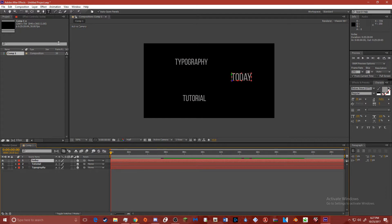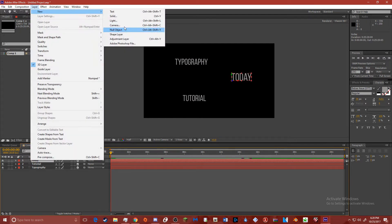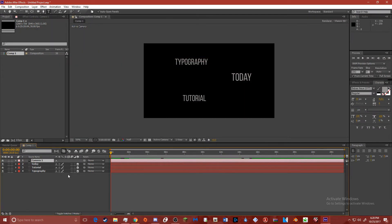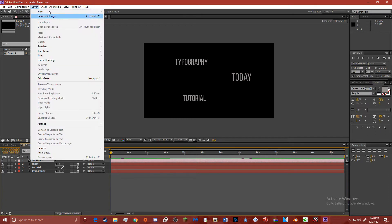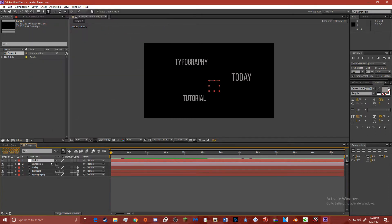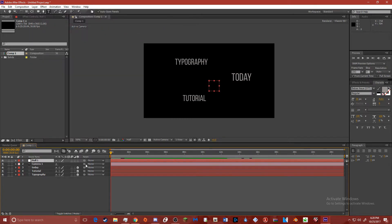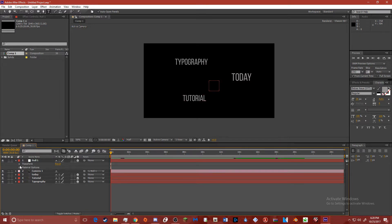What you want to do is put a camera layer on here and a null. This little null object — put it up there, make that 3D, and now everything moves.